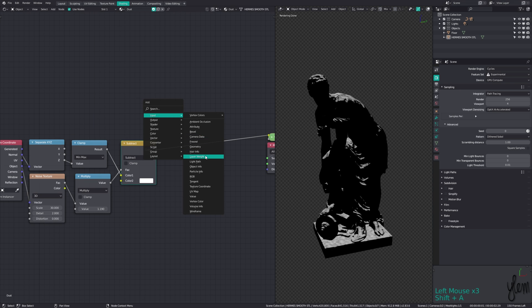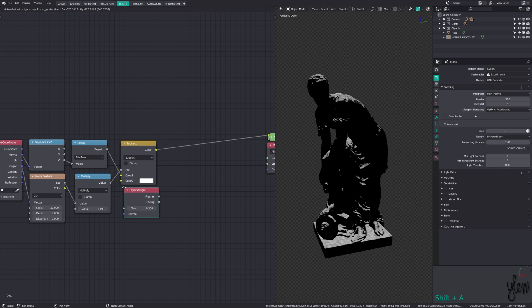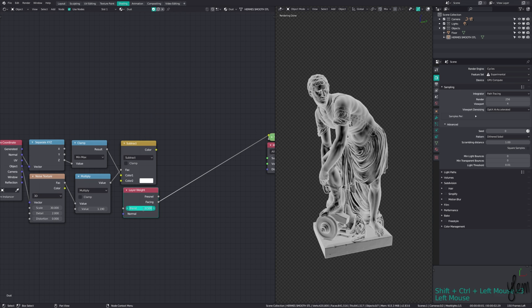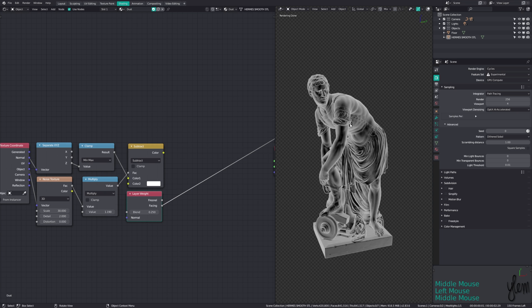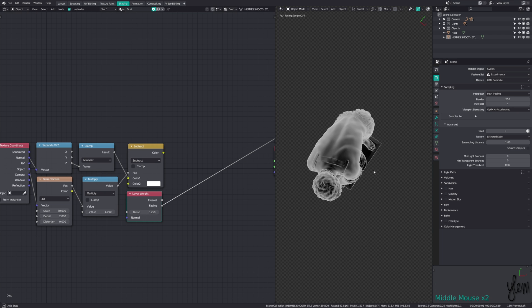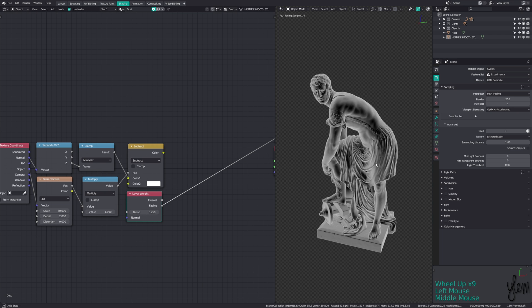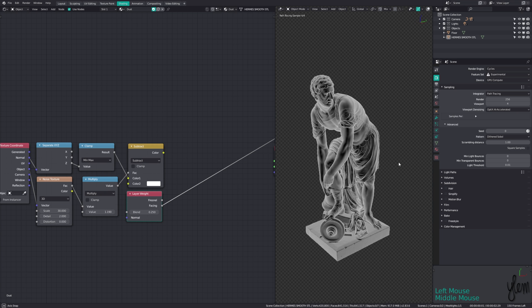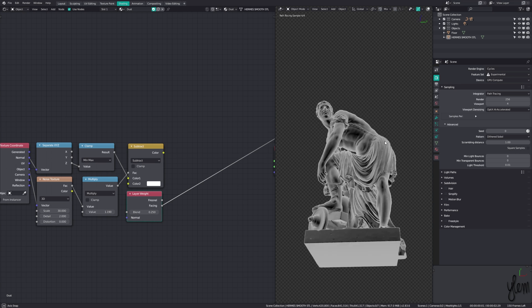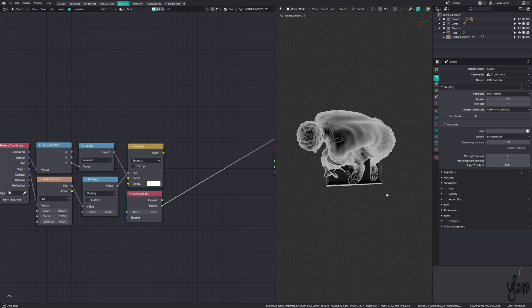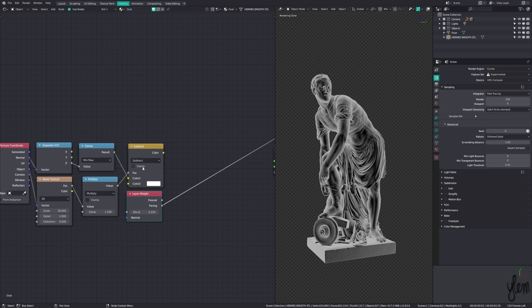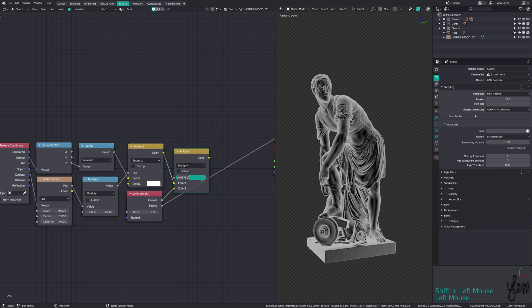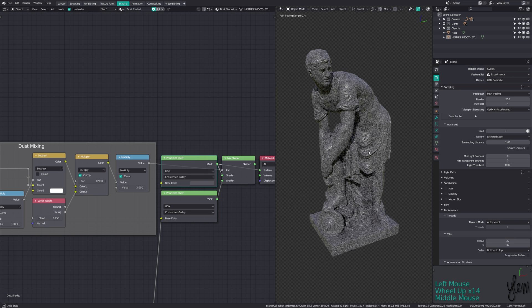Then we multiply this with an input layer weight node, and use the facing output with the blend at around 0.25. This starts at black from the faces that are directly facing the camera, and moves towards white the lower the angle of viewing. This will lower the visibility of dust that is head-on, since dust becomes more visible the more parallel the angle you view it at. Lower the factor slightly, so we don't lose all of the dust when viewed head-on.